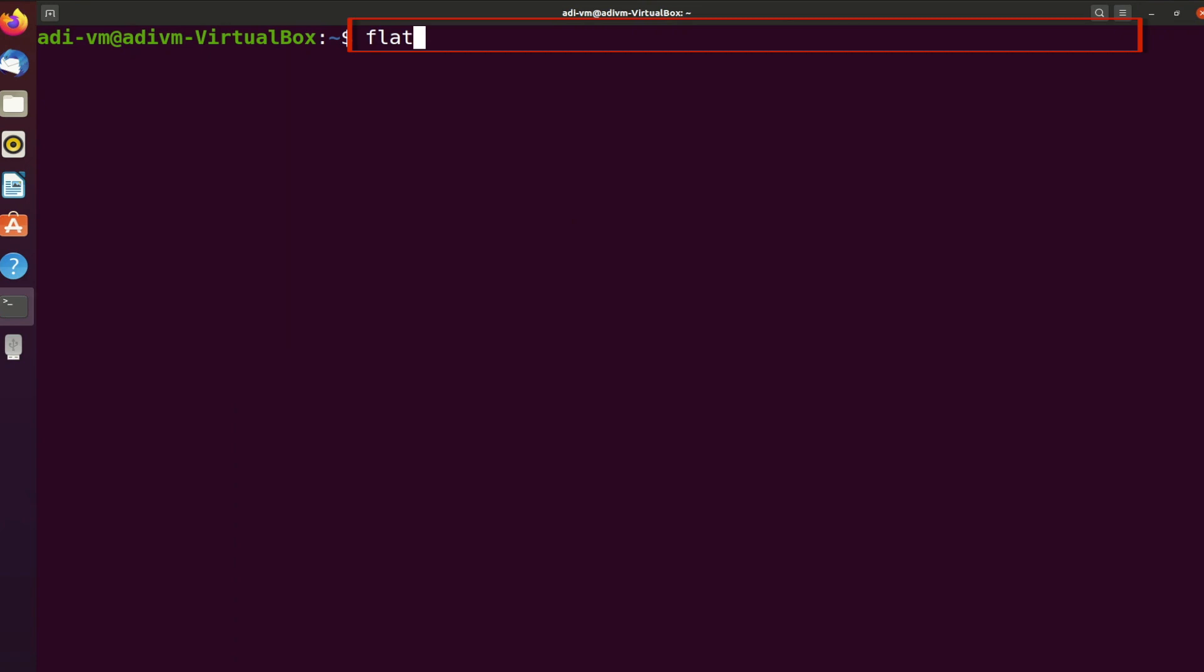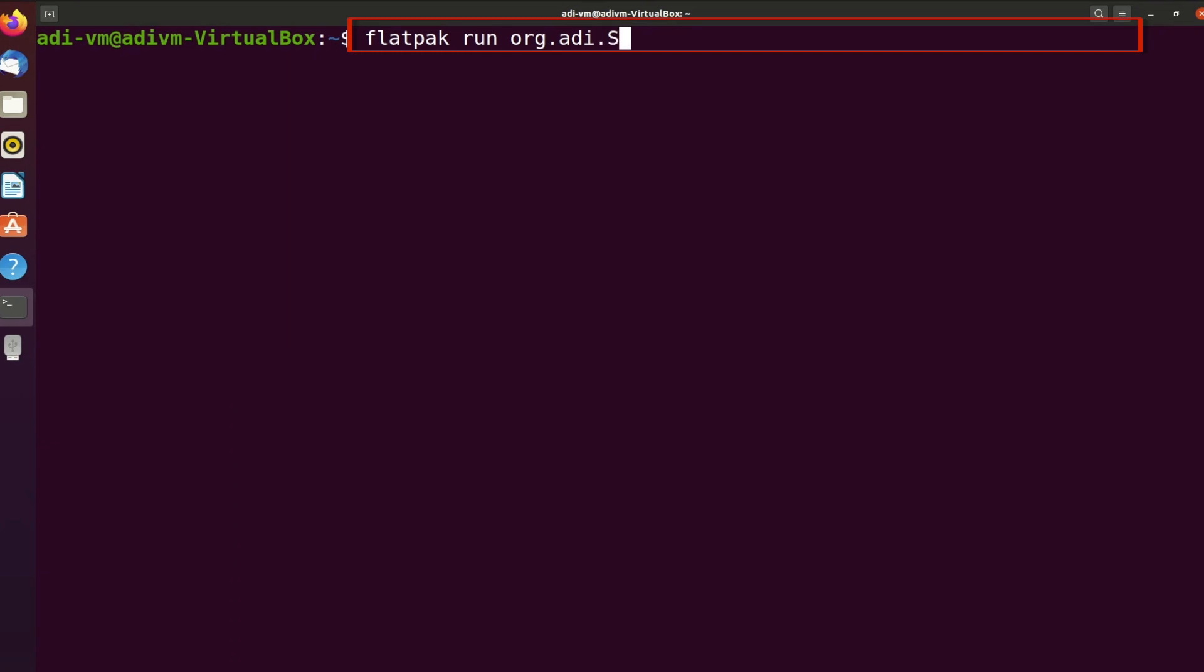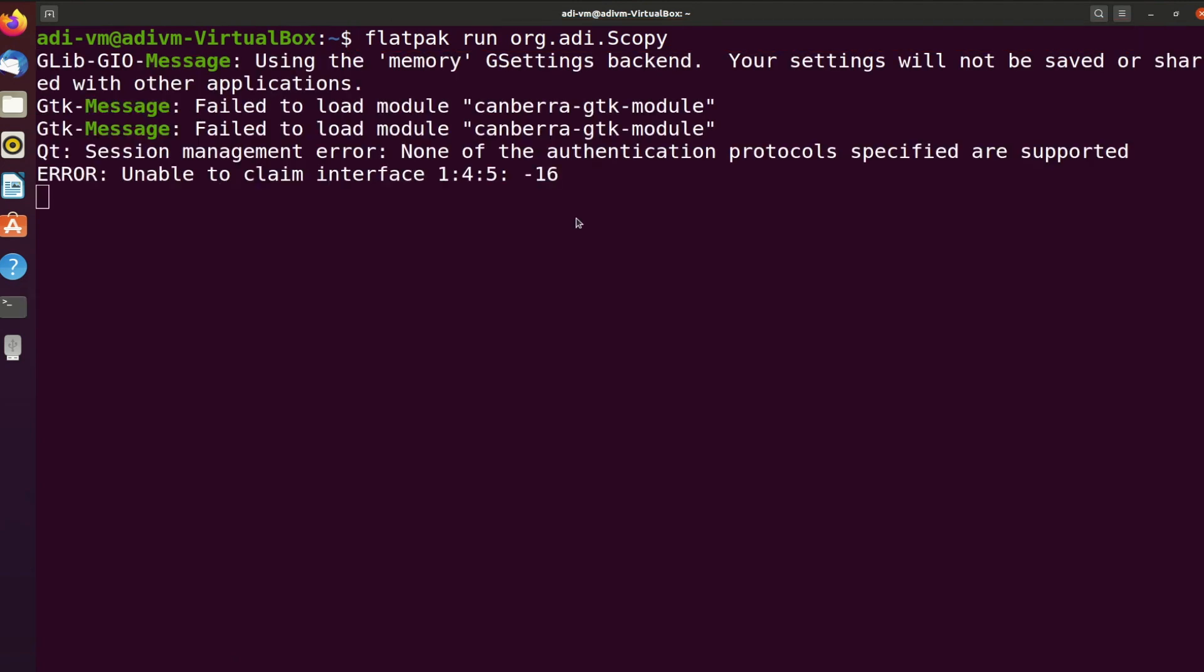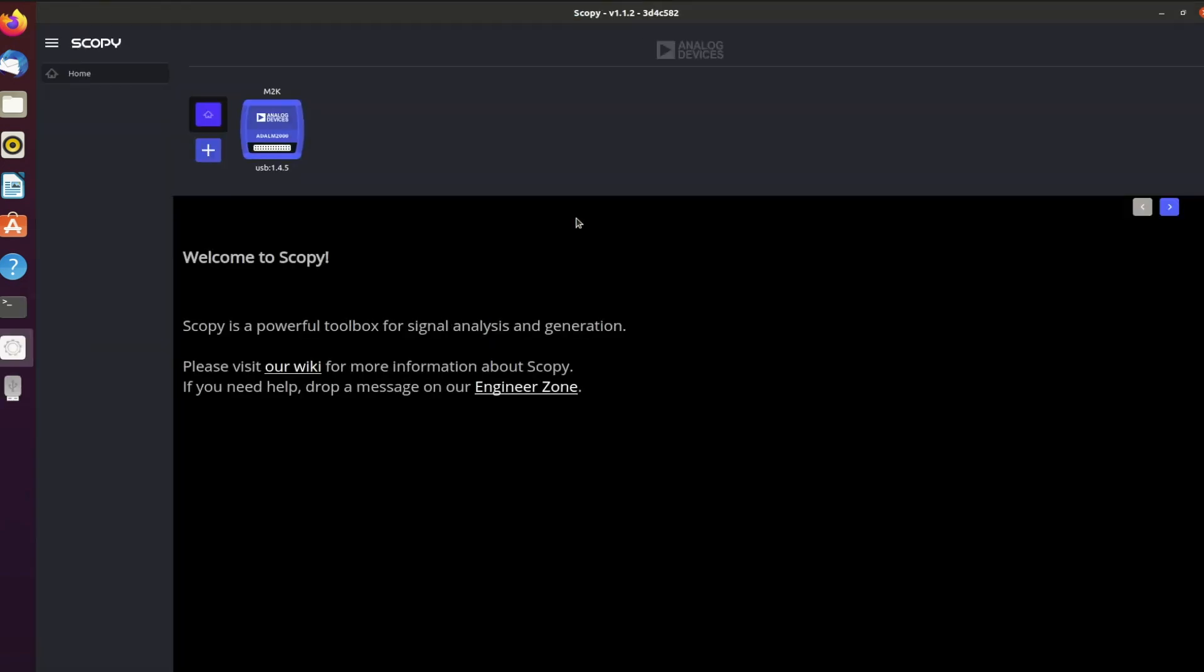To launch the application, you have two options. You can either run the command shown on the screen in your terminal or simply search for the application in your applications list. Either way, Scopey will open and if your ADLM2000 is still plugged into your computer, the device will appear in the home screen.